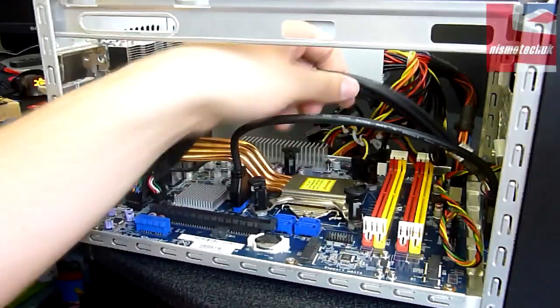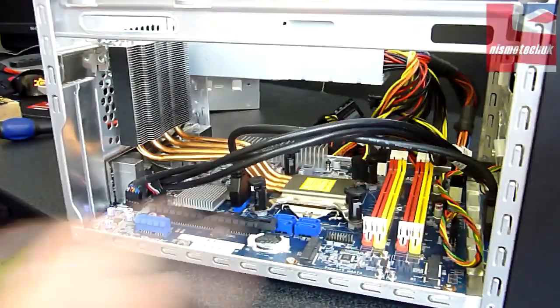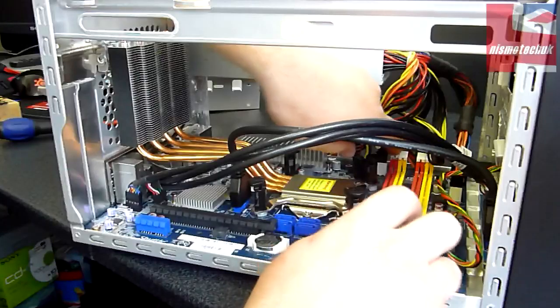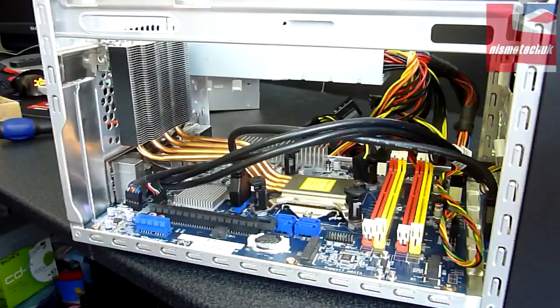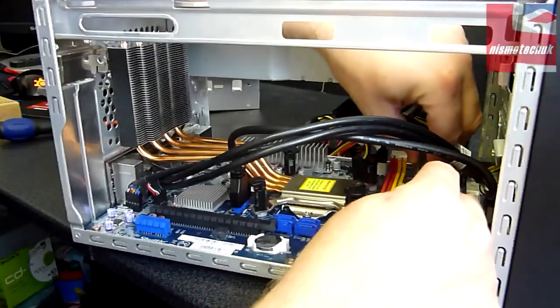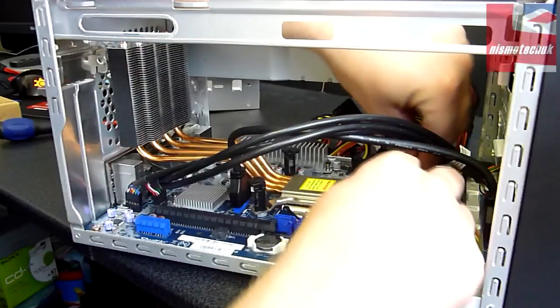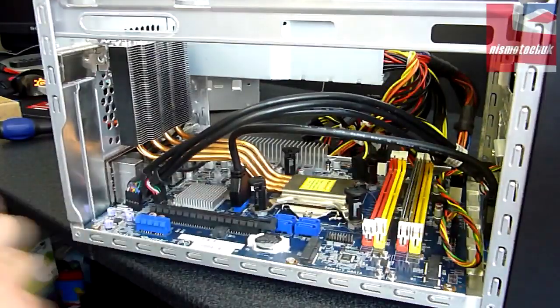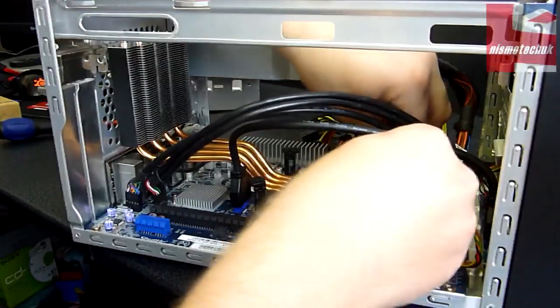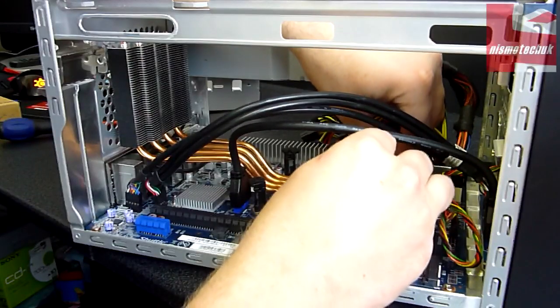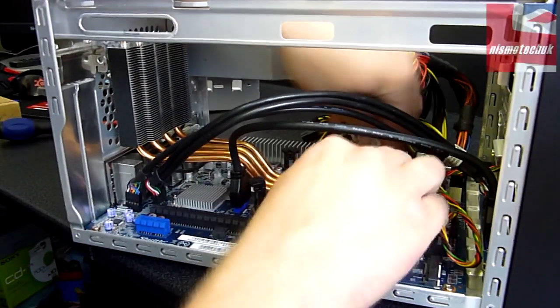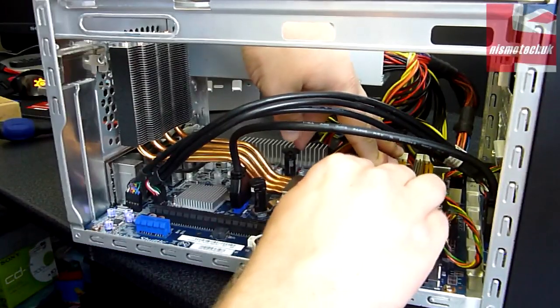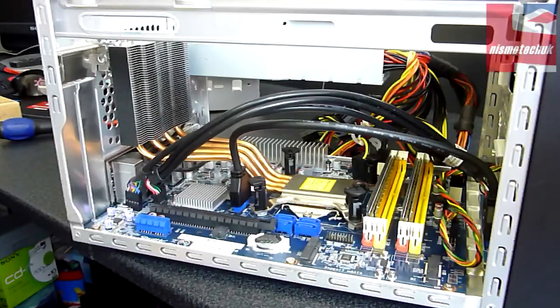So the next thing we're going to do is install the RAM. We're going to use the red channels and install our first stick of RAM in there, clicking it into place as we go. And that's the second one there in place.